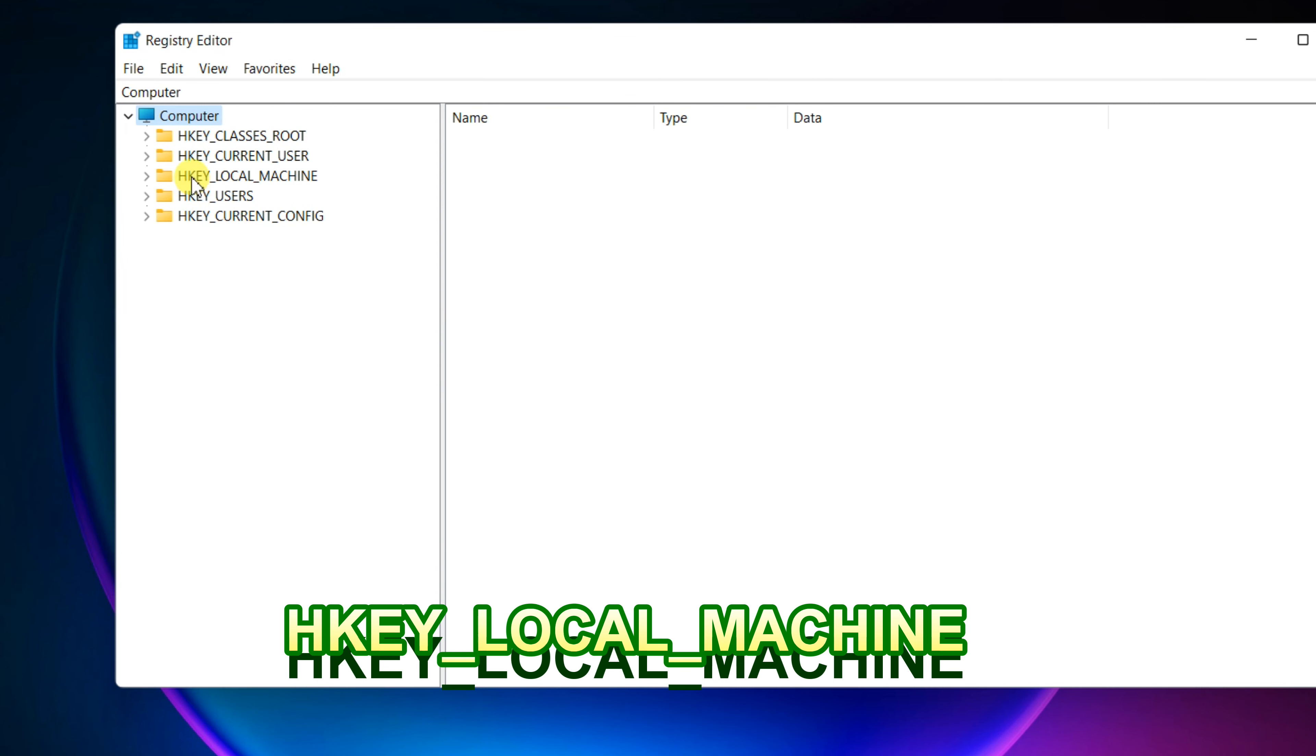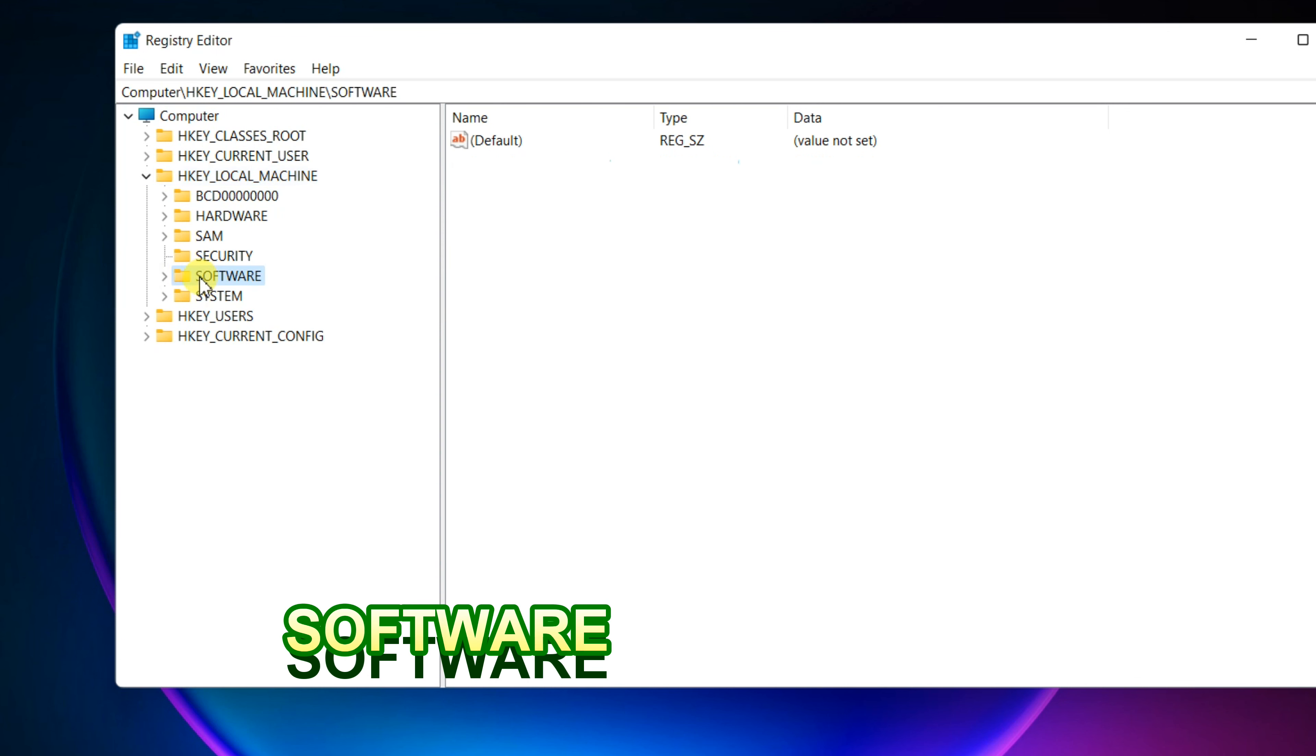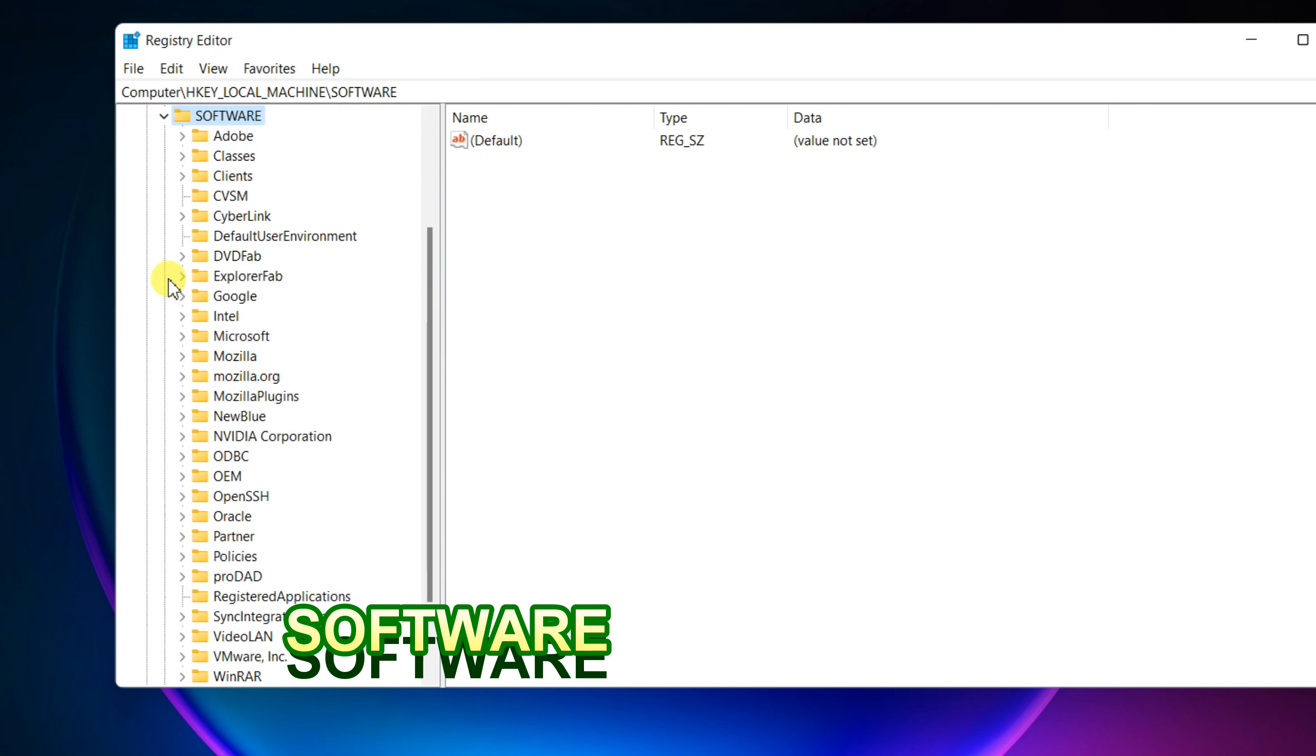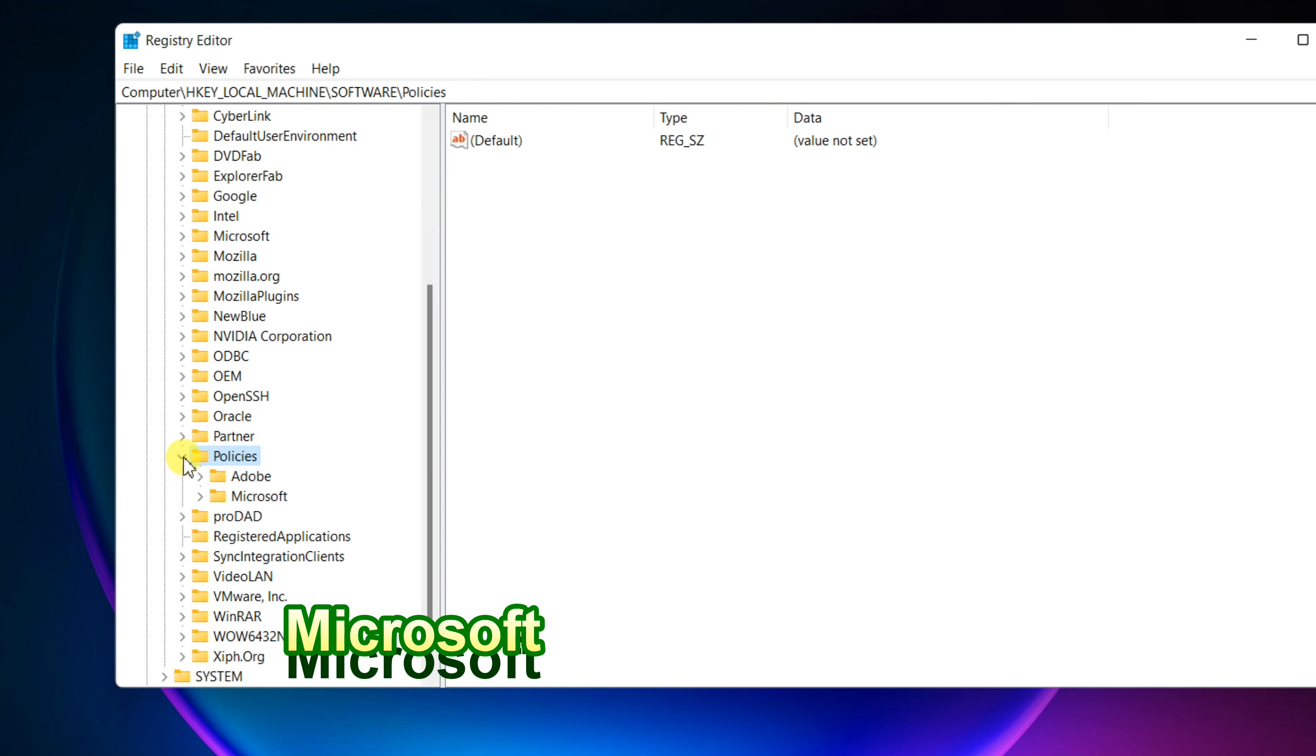Navigate HKEY Local Machine, Software, Policies, Microsoft.